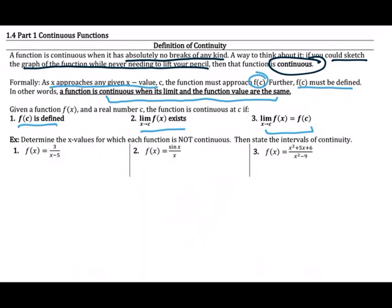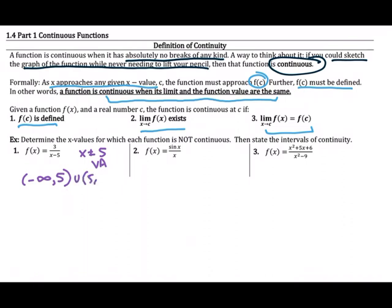We've been talking about some reasons that things aren't continuous at certain values. Let's look at three examples and determine which x values they are not continuous at — thinking about domain, what am I not allowed to plug in — and then state the intervals on which the function is continuous. For f of x equals 3 over x minus 5, x is not allowed to be 5. That creates a vertical asymptote. So it's not continuous at x equals 5, and the interval of continuity is negative infinity to 5 union 5 to infinity.